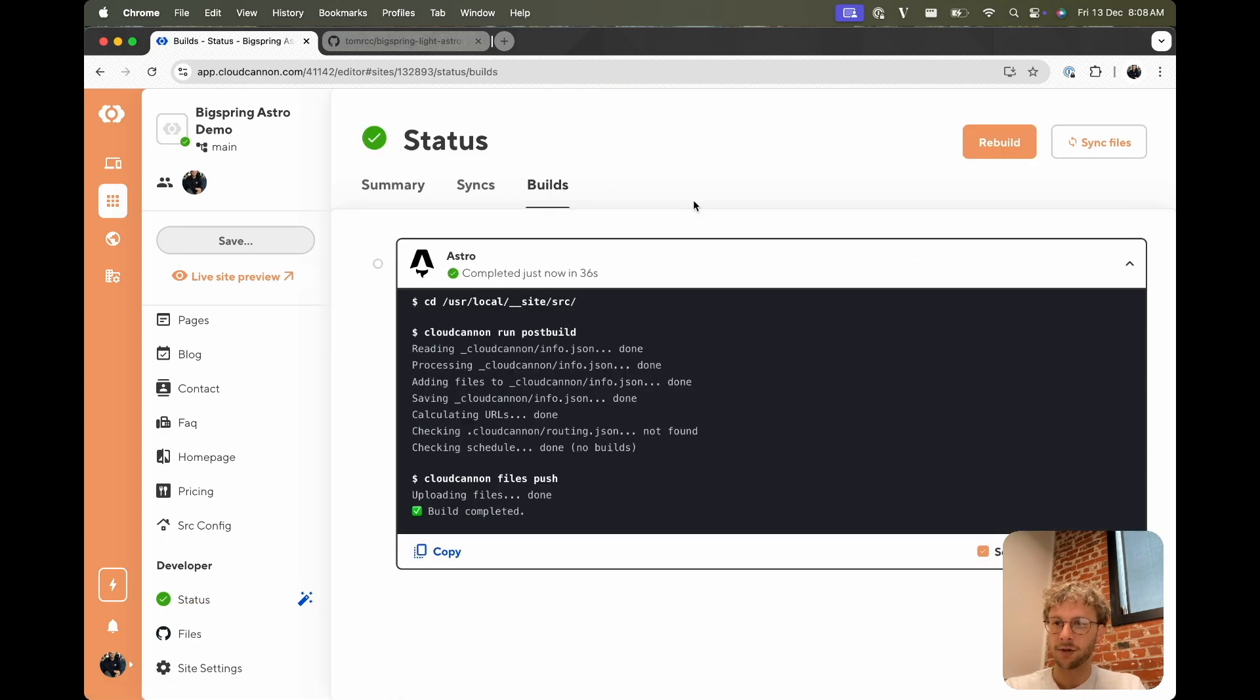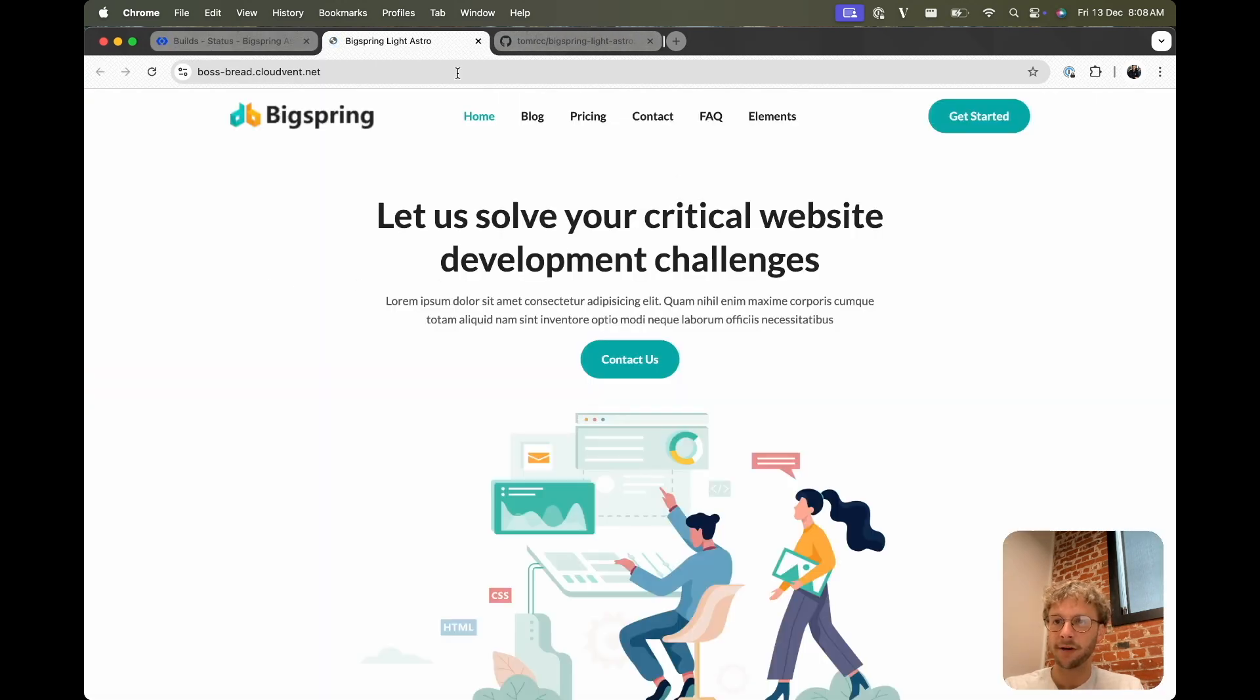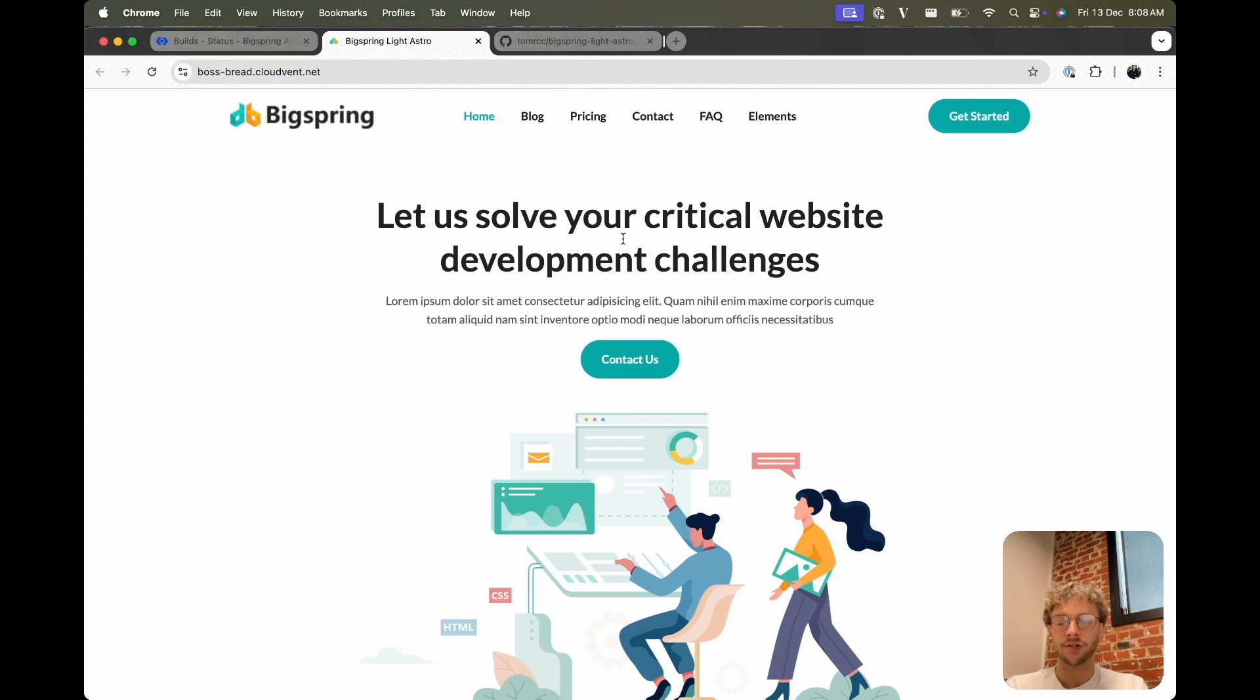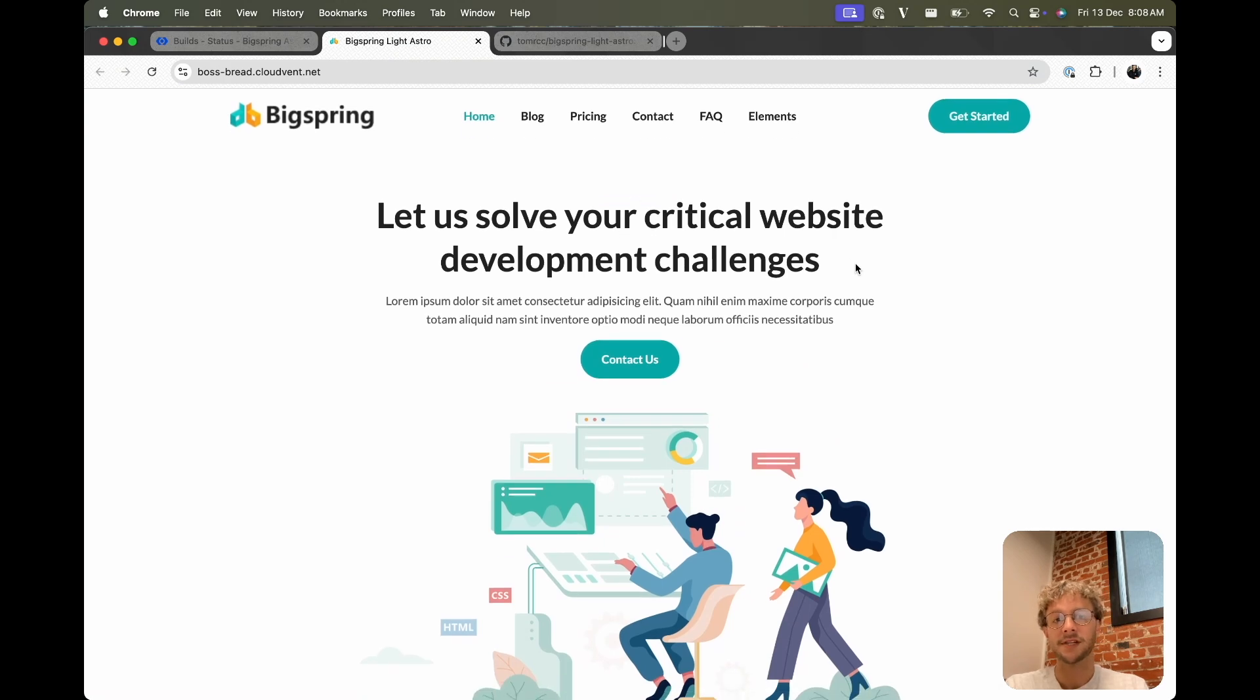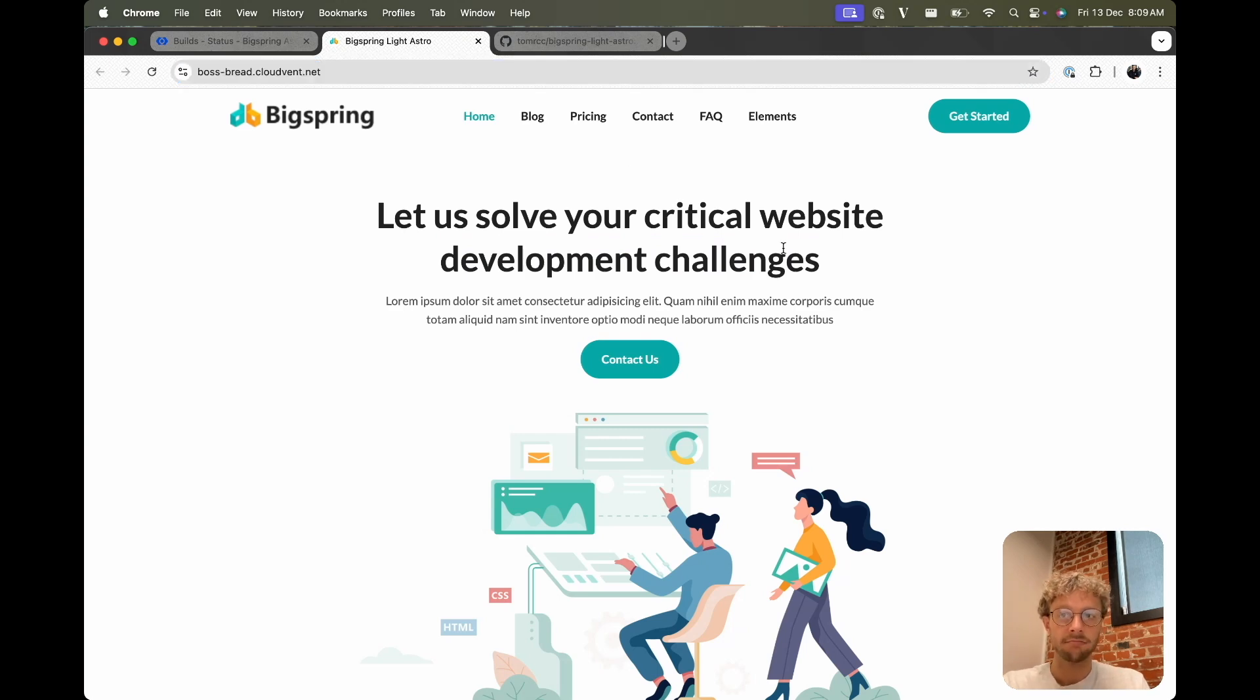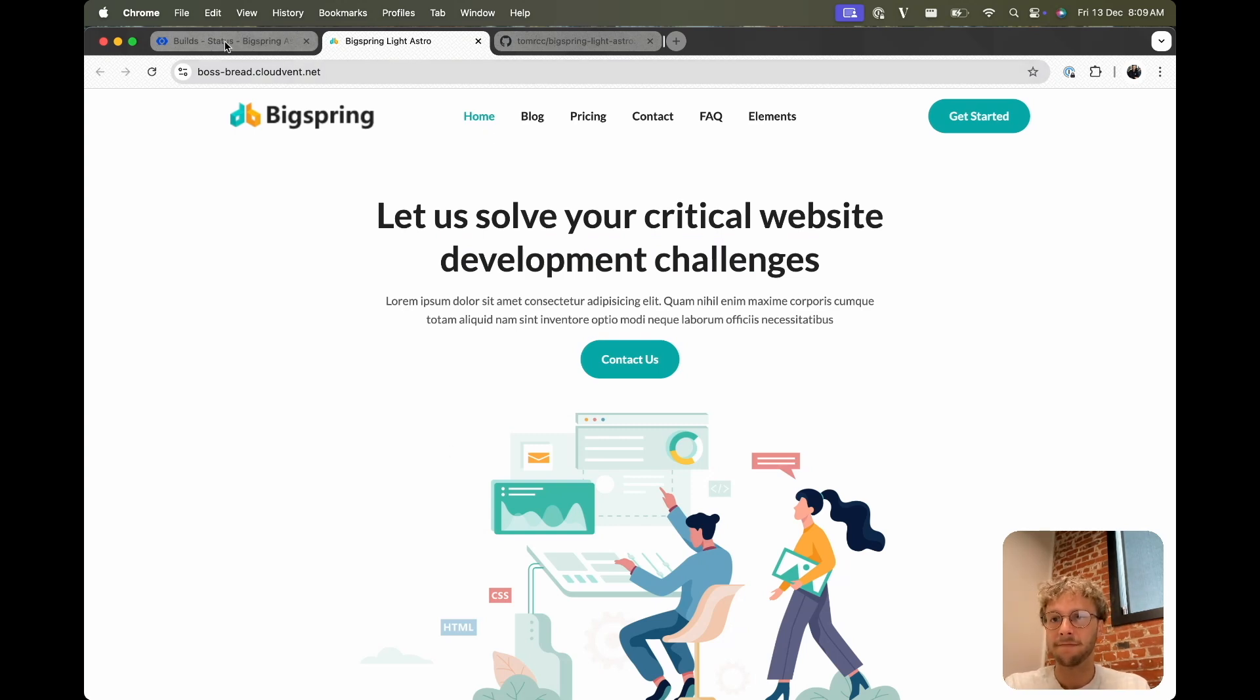Sweet, our build is done and CloudCannon gives us this live site preview that we can go to, which is a random adjective-noun.cloudvent.net. So this is accessible by anyone on the internet now. These are no-index by default, so you don't have to worry about a search engine finding them if you don't want them to. And you can attach a custom domain from here and you have an Astro theme on the internet.